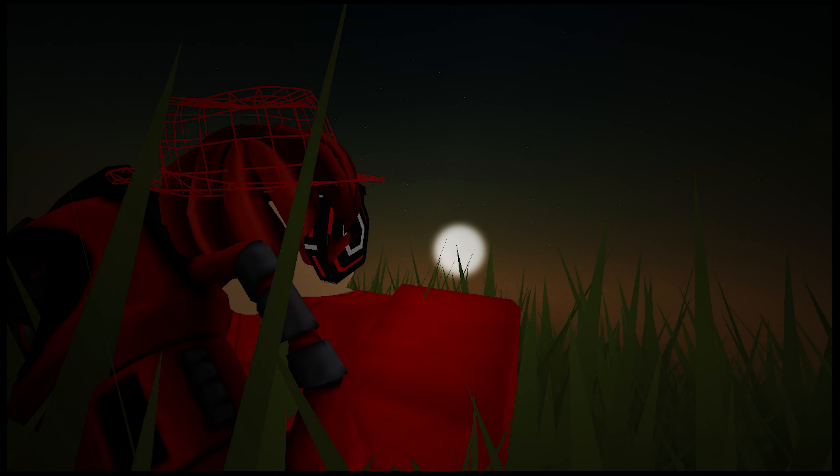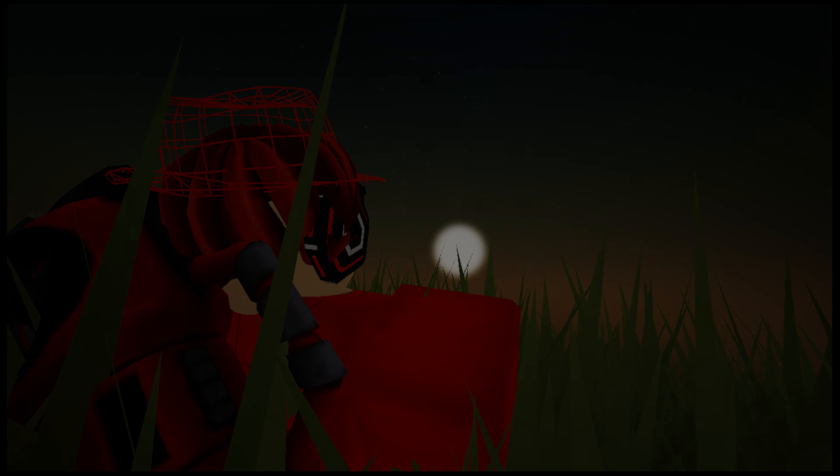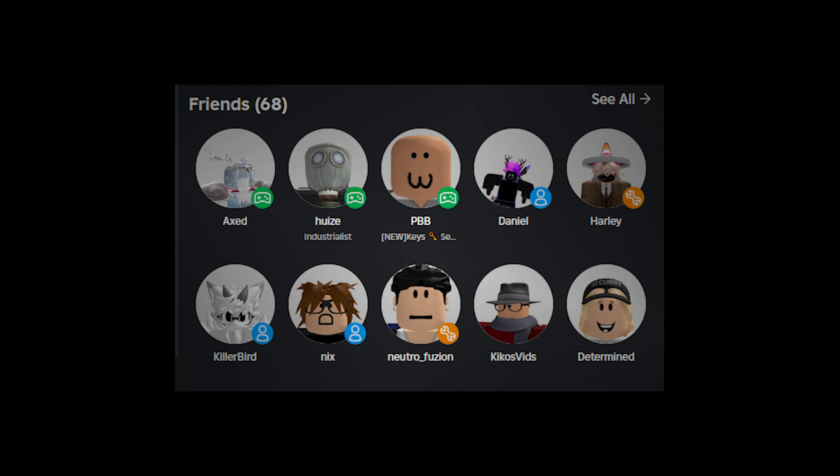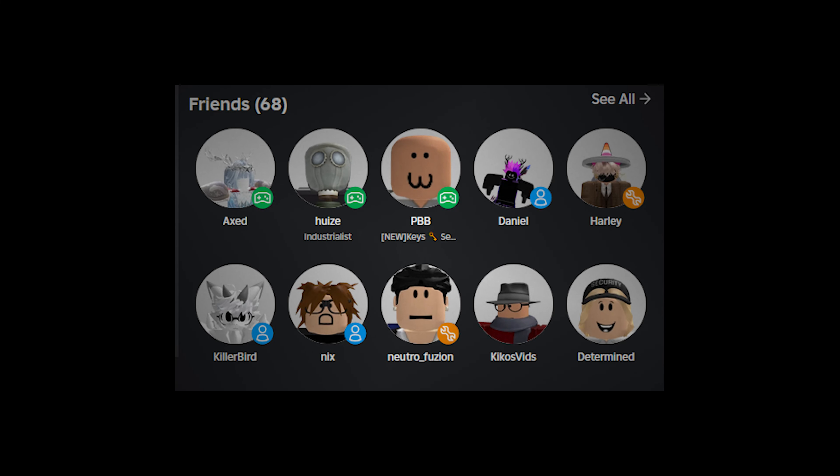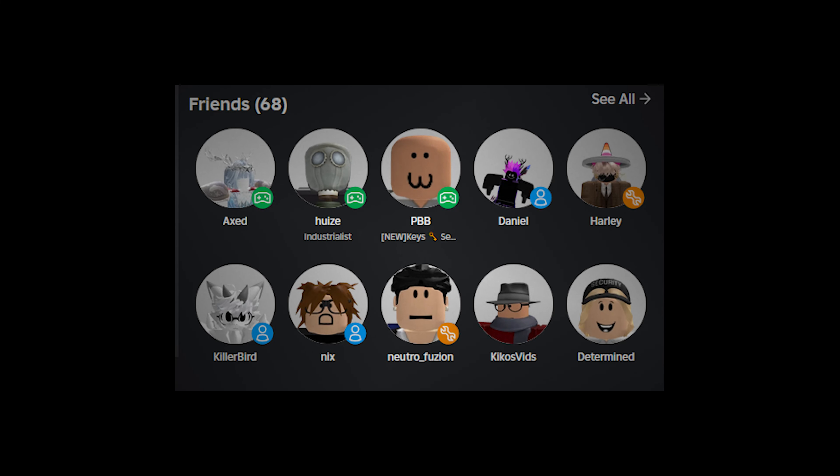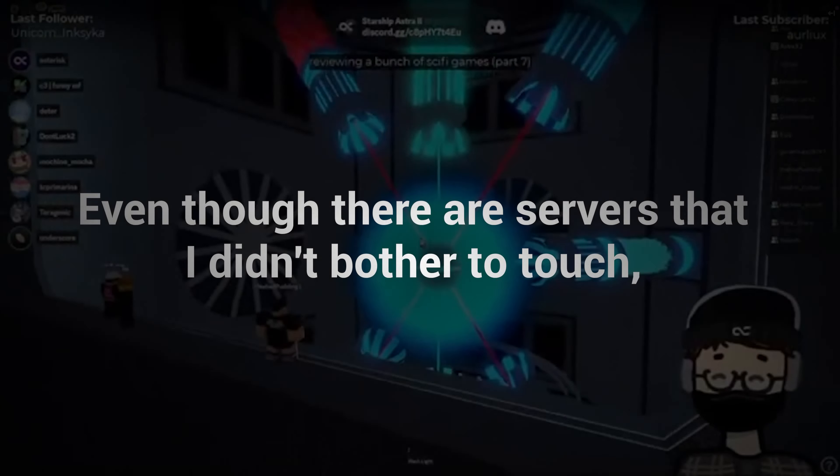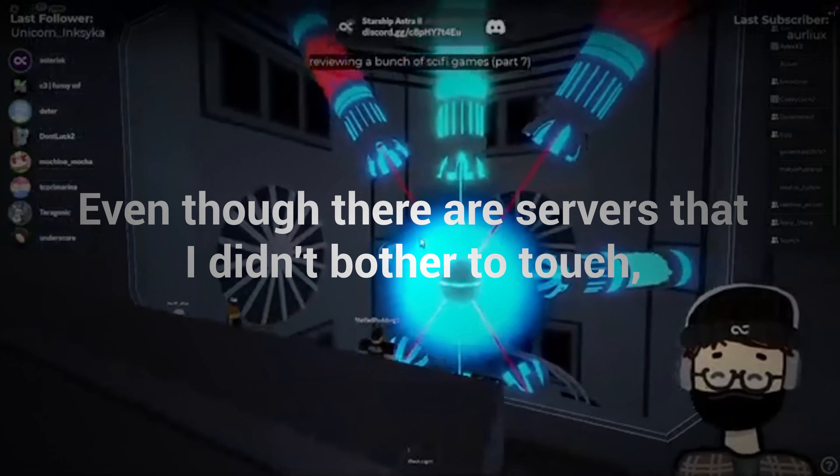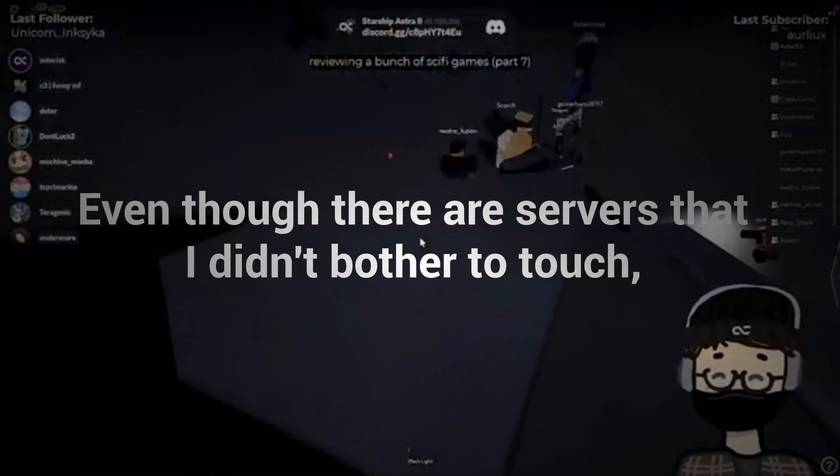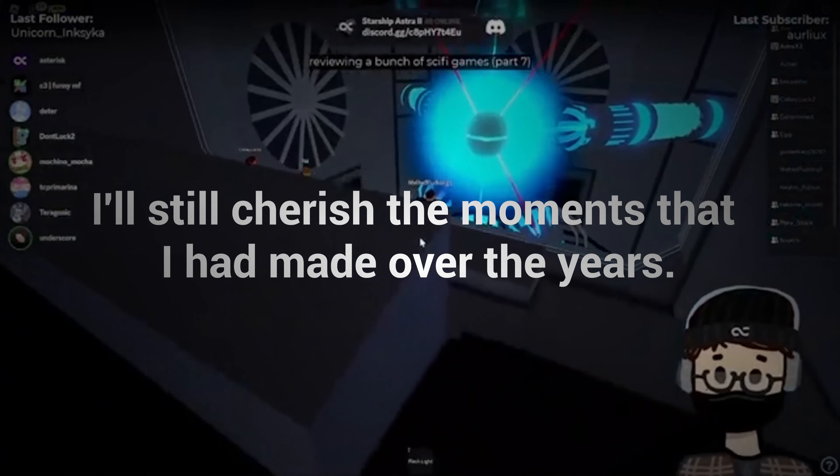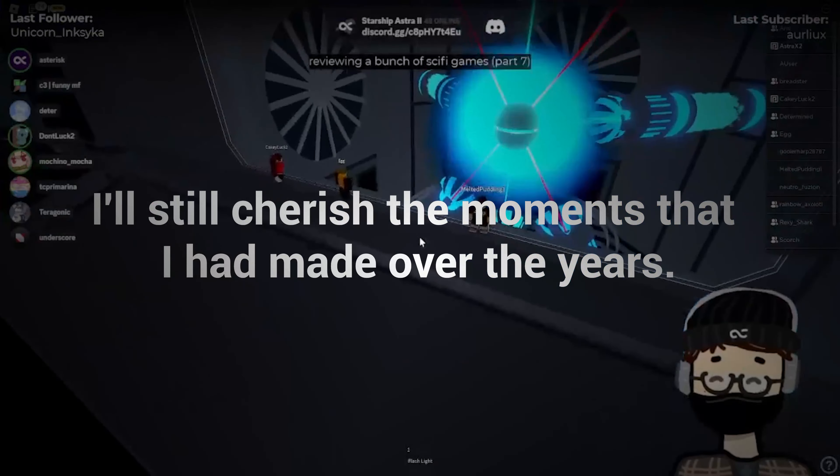Anyways, it's finally time for me to go. Not really sure if it does count as a retirement because I have been here for almost a decade already. I do have to say goodbye to more than half of my friends, as well as a lot of servers. Even though there are servers that I didn't bother to touch, I'll still cherish the moments that I had made over the years.